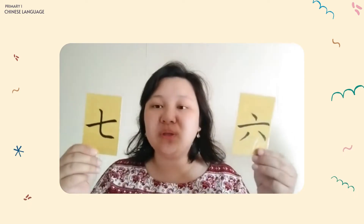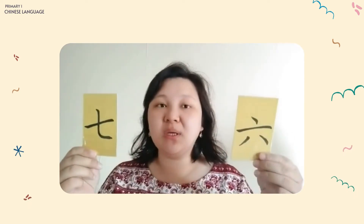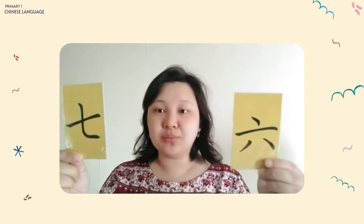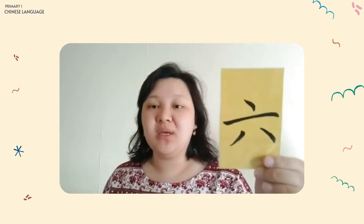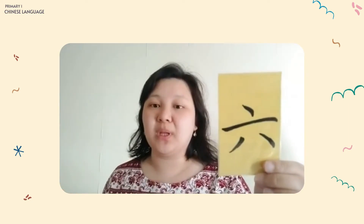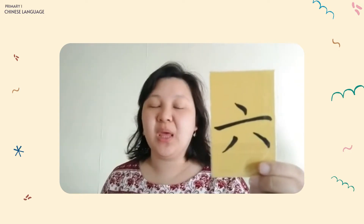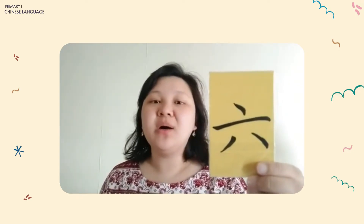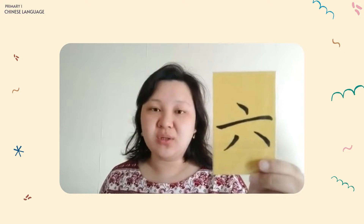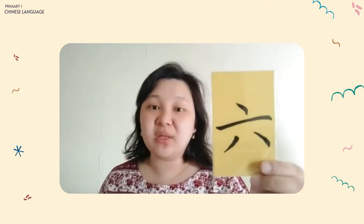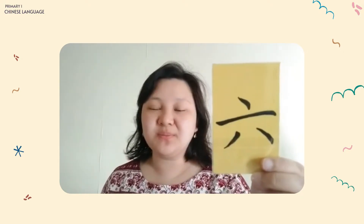Now, do you remember which one is Leo? Yes, this is Leo. Leo is six. Now let's practice to write it down in your Chinese writing book.